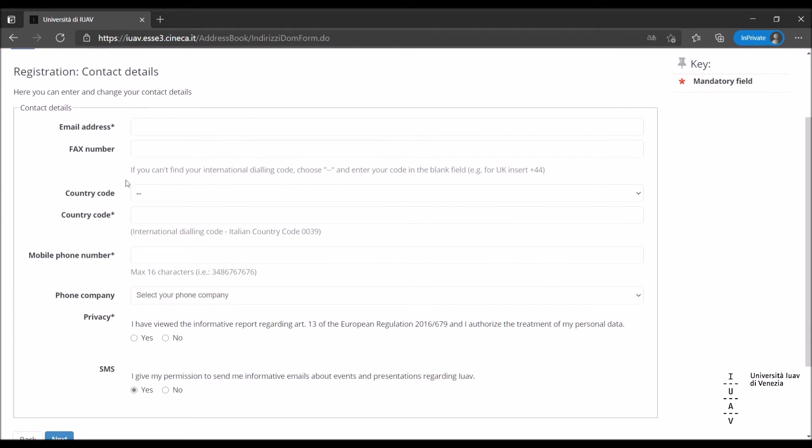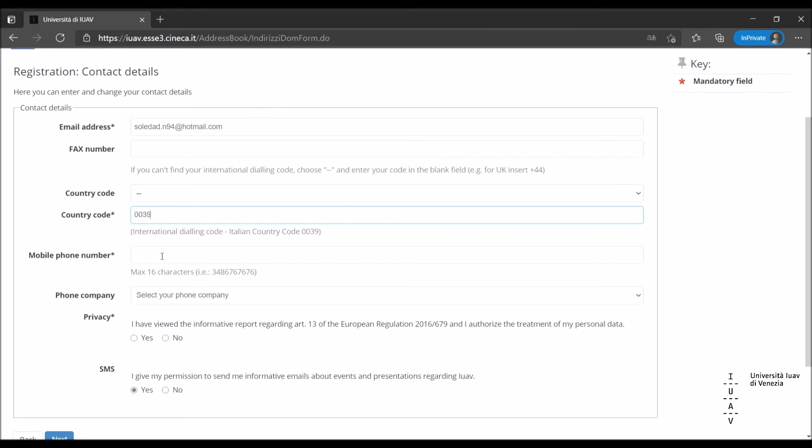Insert your contact details. Email address and phone number are mandatory. Make sure they are correct, as they will be the contacts that the university will use to communicate with you.